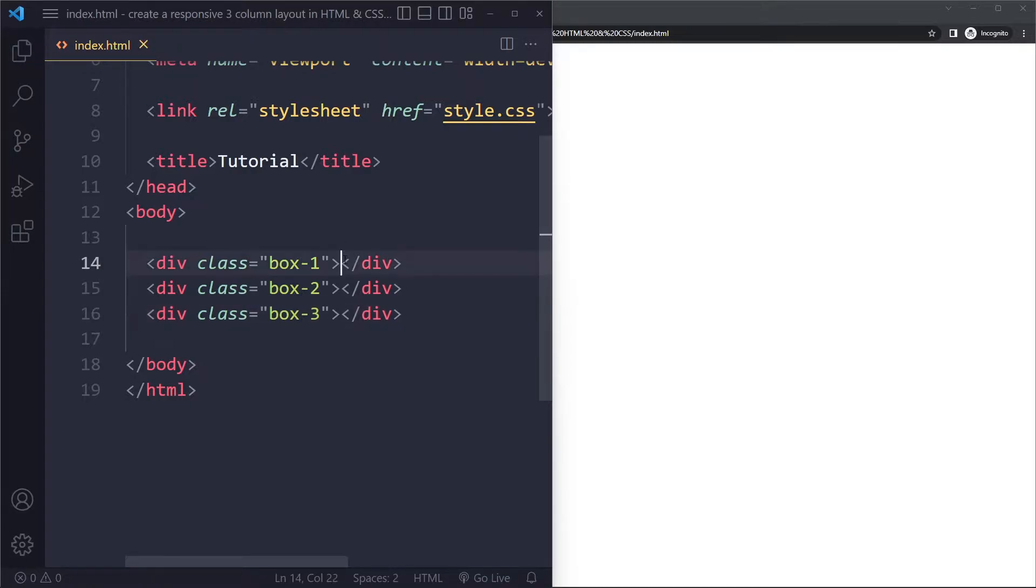Now, you may have some kind of content in here, like text or an image. That doesn't really matter for this overall layout, so I'm just going to keep it empty for now.